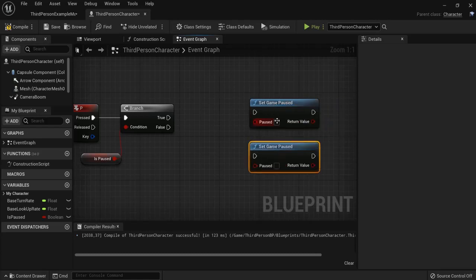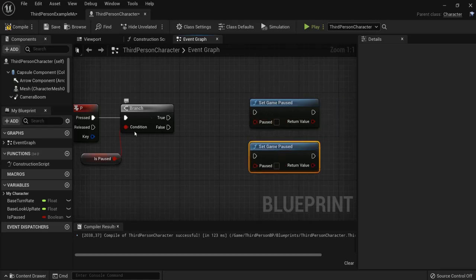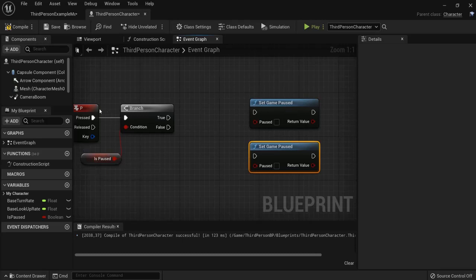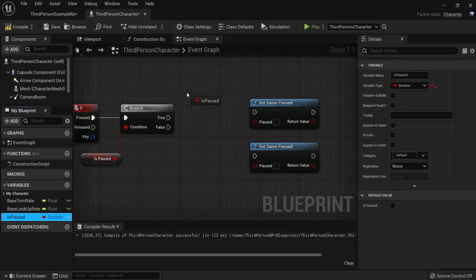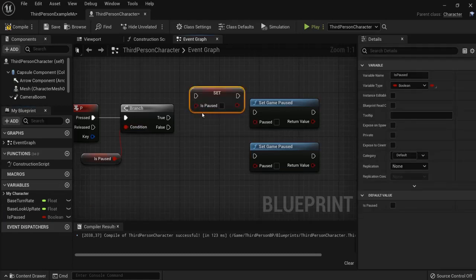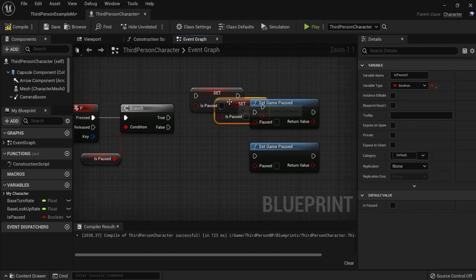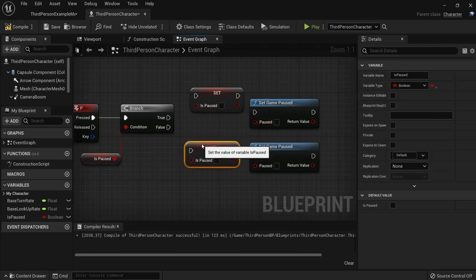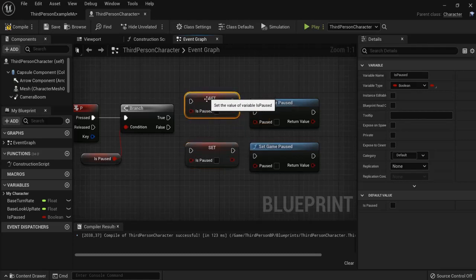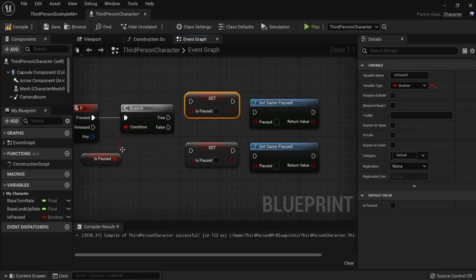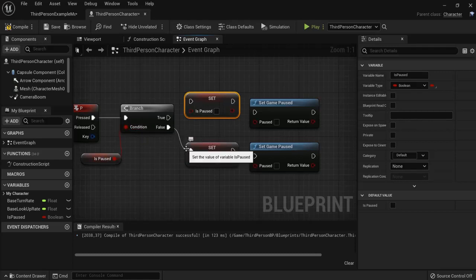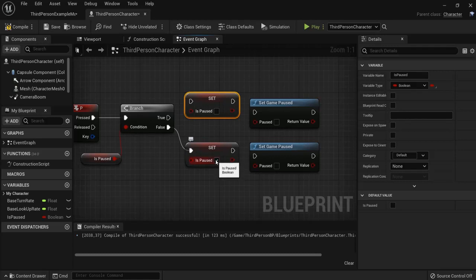One where the game is already paused and one where it is not. But before we do that we have to set the game to paused when we hit the P button. So "is paused" set it, duplicate it with Ctrl+W. Now when we first start a game we go to our branch, the game is not paused yet so this is false.